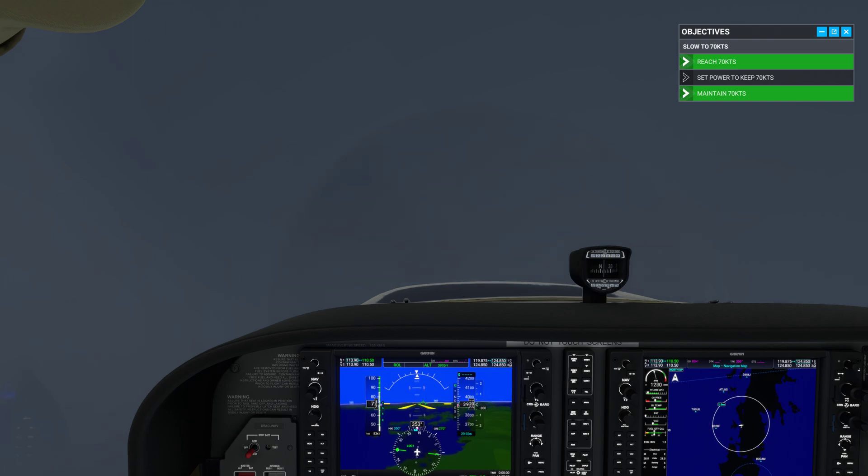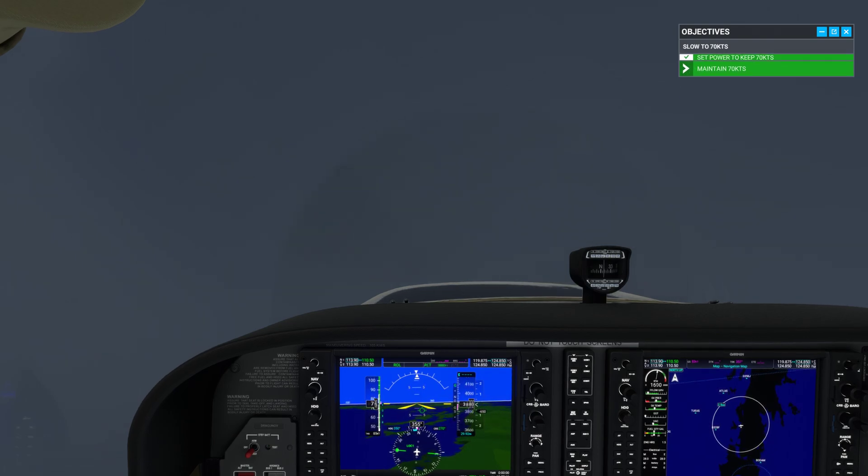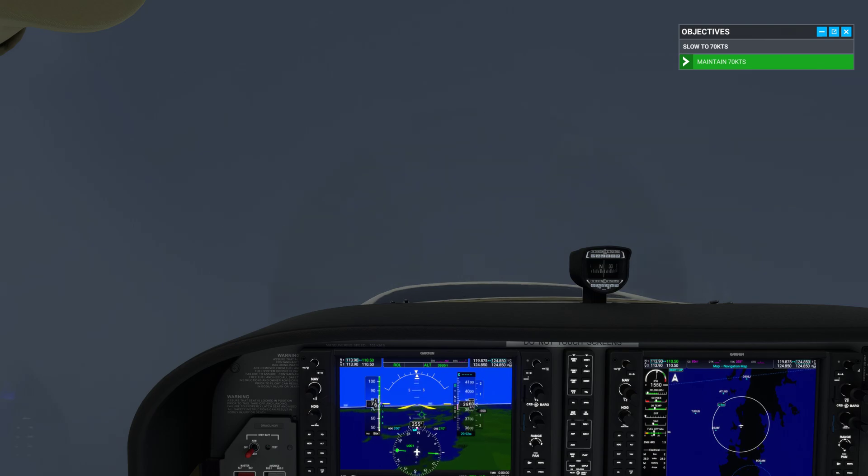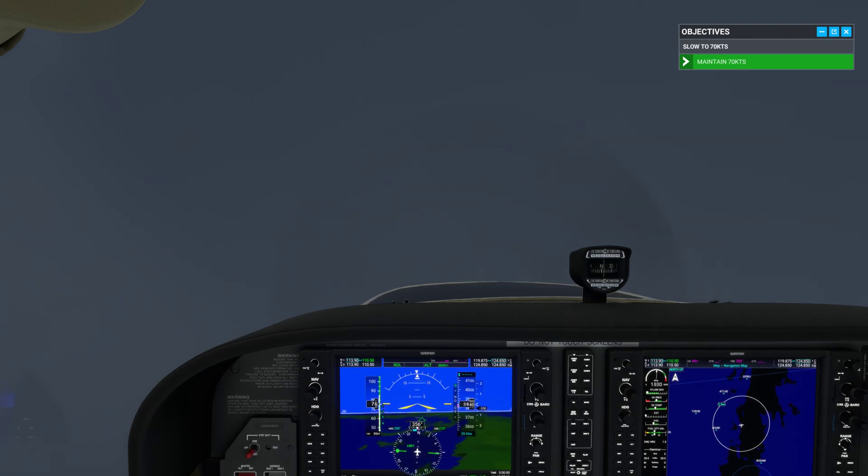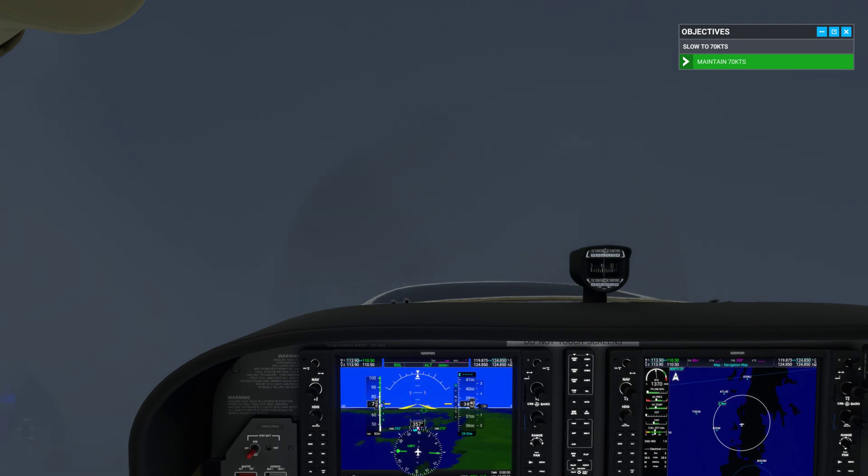Good. Now, set power to maintain 70 knots. Notice how the nose needs to be a little higher than before to make up for the loss of airspeed. Use the elevator trim to adjust pitch to the new speed and maintain 70 knots for a bit.